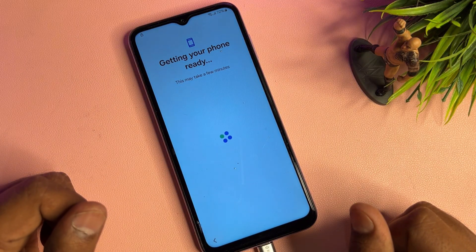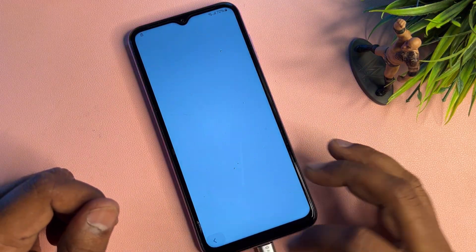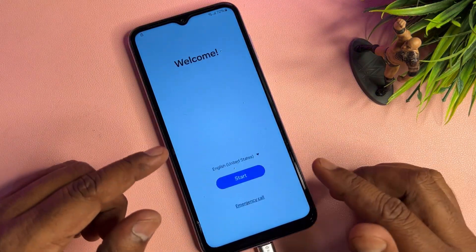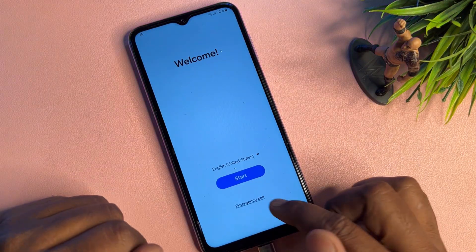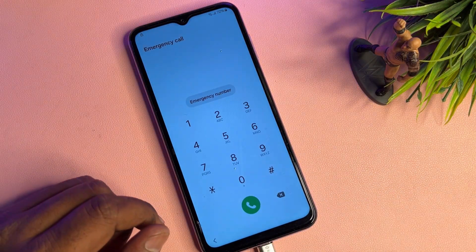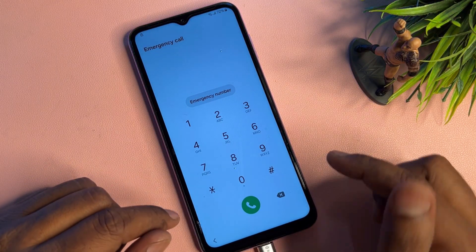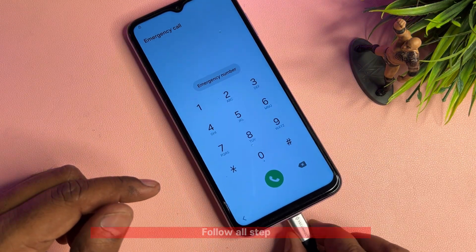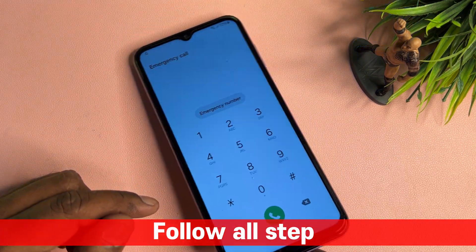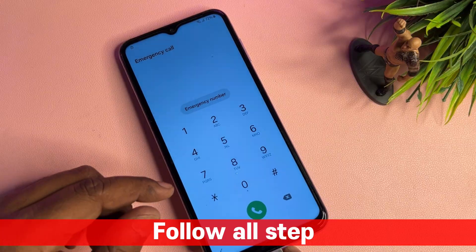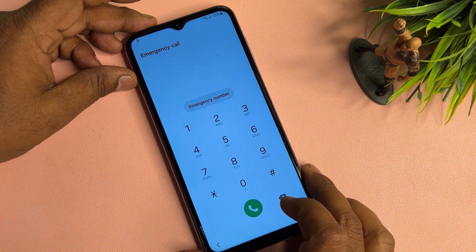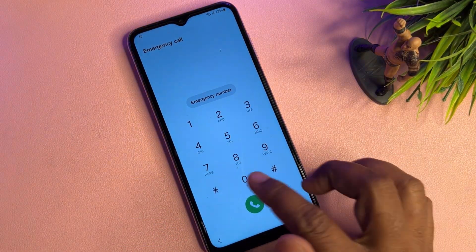If the previous step is not working, go back to the first page and open the Emergency Call option. At this point, disconnect the data cable or mobile charger. Once successfully disconnected, dial a special number in the emergency call field.